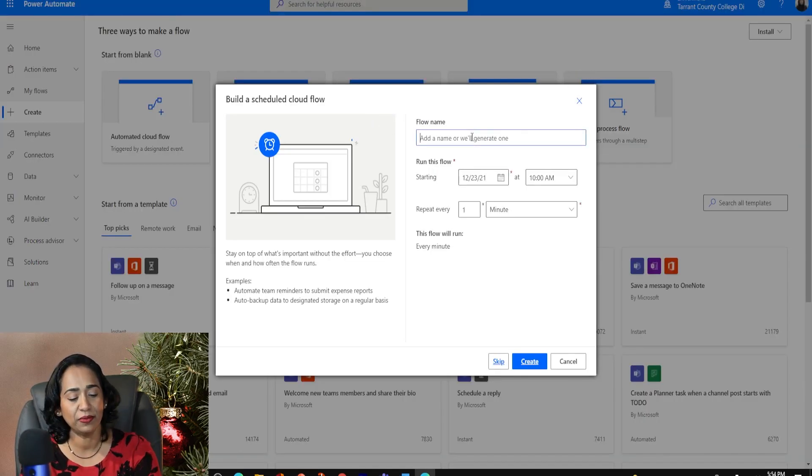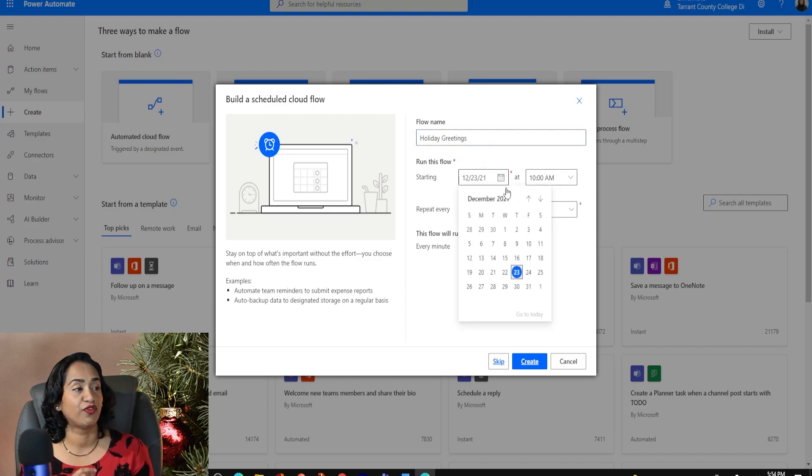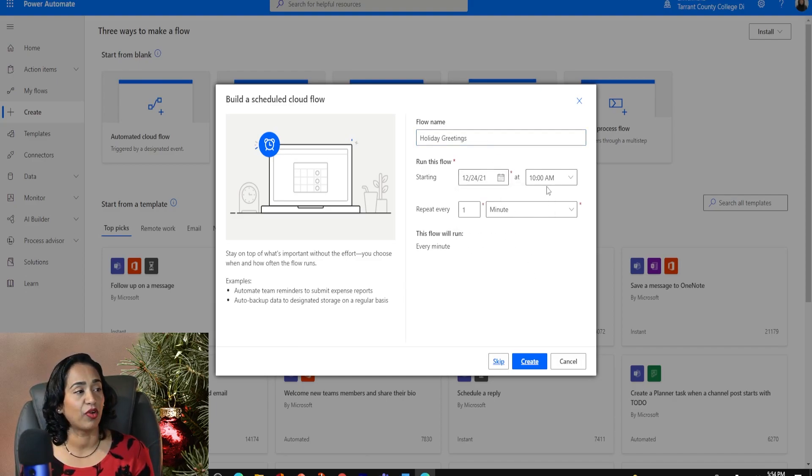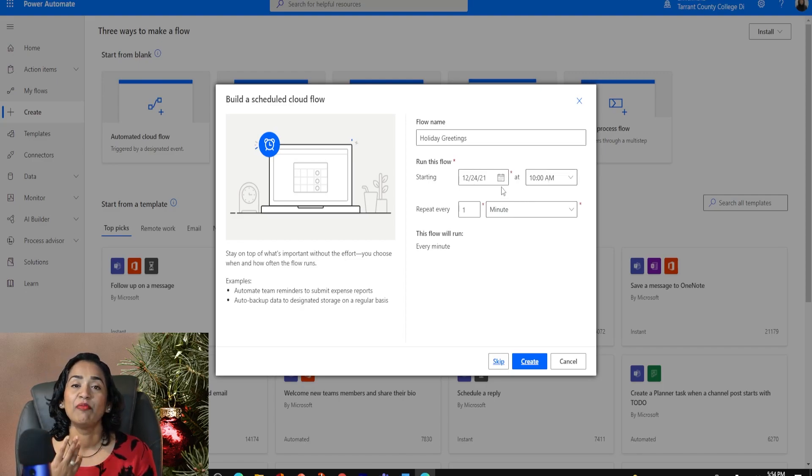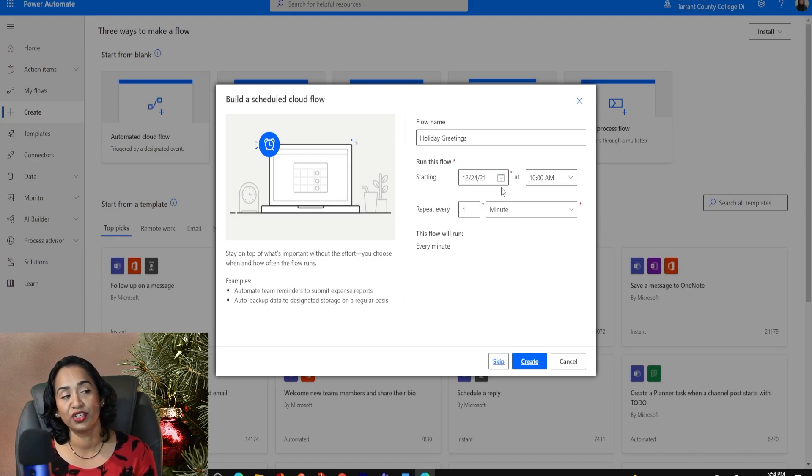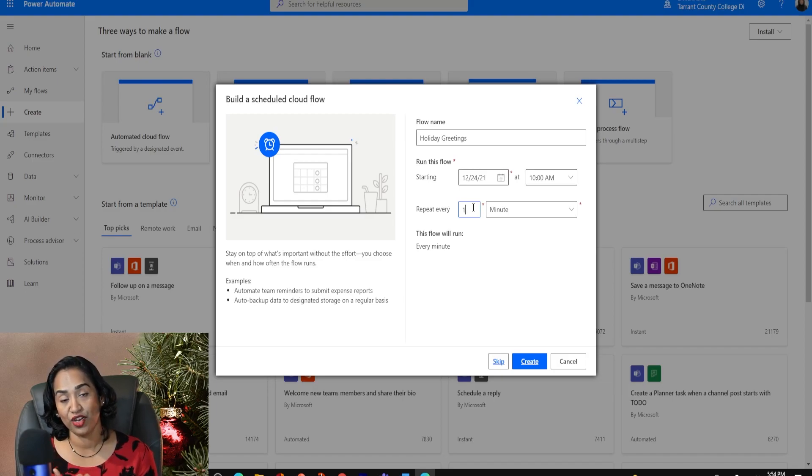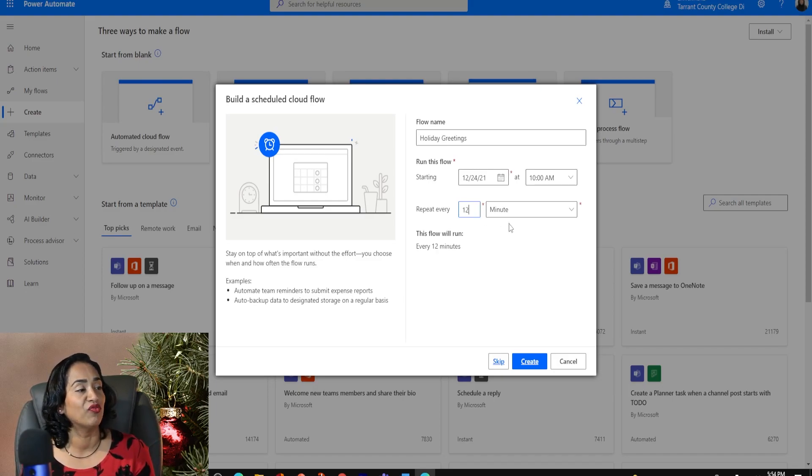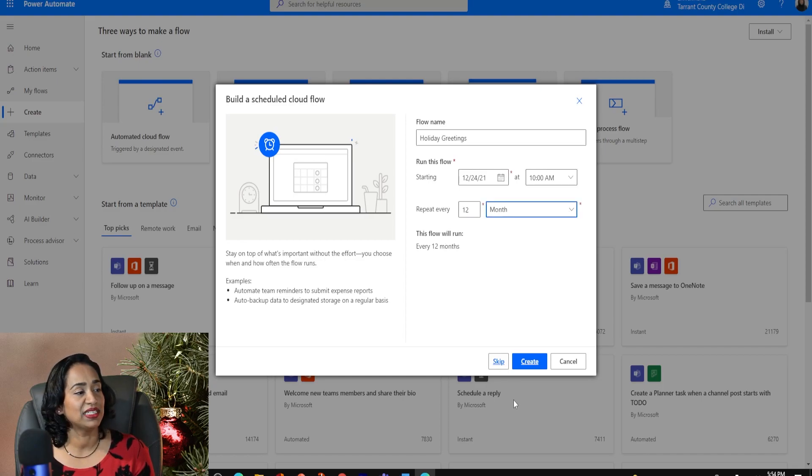I'm going to give it a name, holiday greetings. And I want to schedule this flow on 24th of December at 10 AM. But again, it's up to you. You can schedule it anytime. Maybe you want to have something right before the new year's, you can schedule one for 31st of December as well. And I want this to run once every year. So once in 12 months, I'm going to change that to 12. And I'm going to change the minutes to months. And I'm going to create.